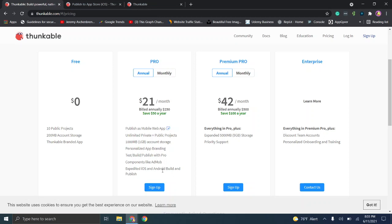A couple of things to note: regardless of what service you use, you have to pay for an Android and iOS developer account. If you want your app visible in Google Play, you have to pay Google to publish on their store. Google is a little cheaper — currently around $25 and that's for the lifetime of the account. Apple is $99 a year.